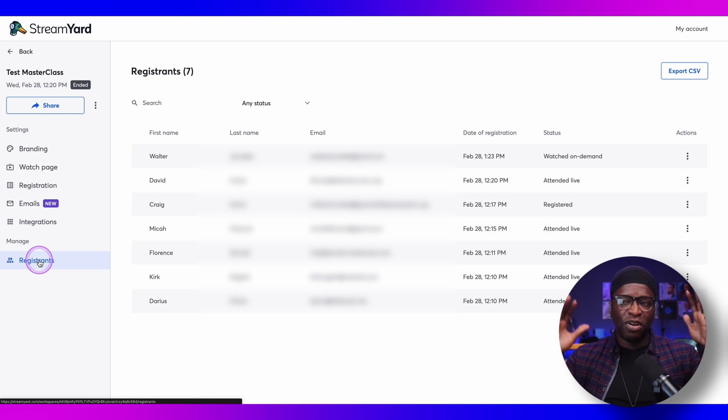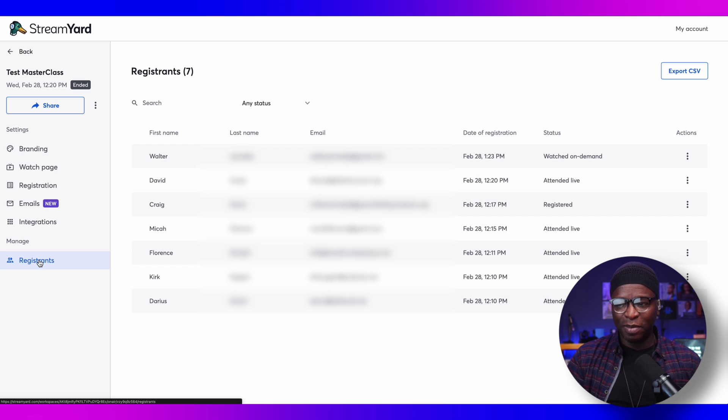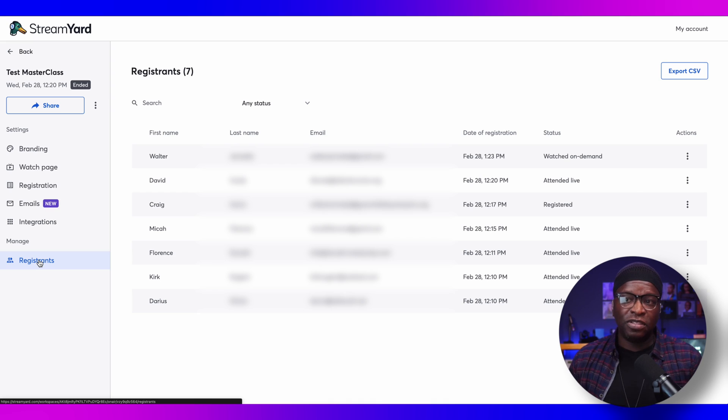I'm going to pull this up — I'll blur the email addresses so we don't put those out there for everybody to see — but this is what your registrants list looks like in StreamYard. If you're using this as your primary registration platform, you can still export this list and put it into your mailing list. You can add them to a subcategory just for this webinar or masterclass, and work with them that way.